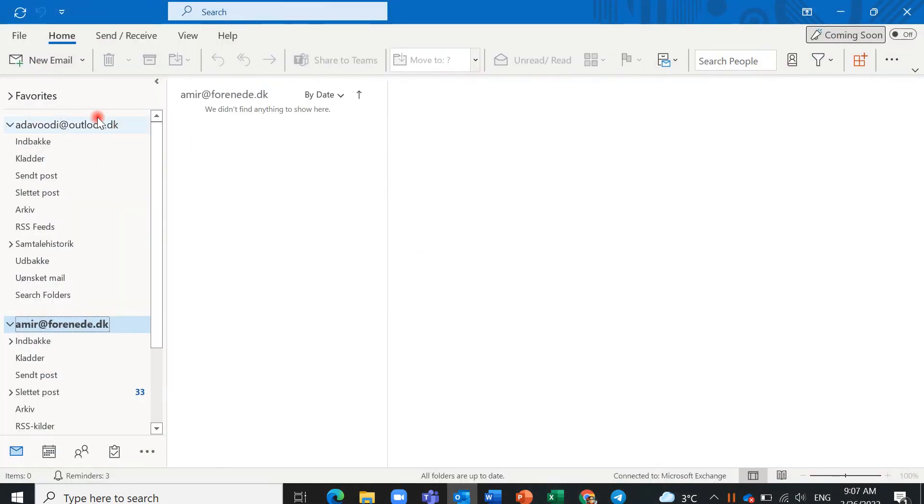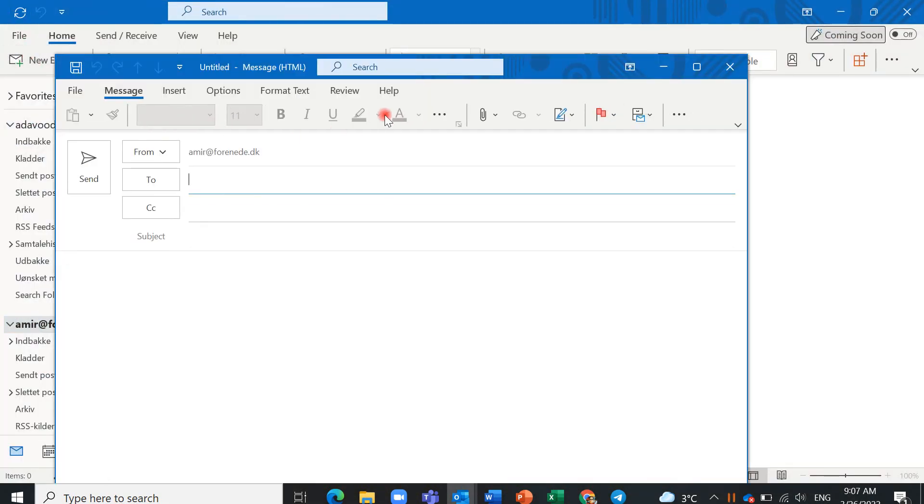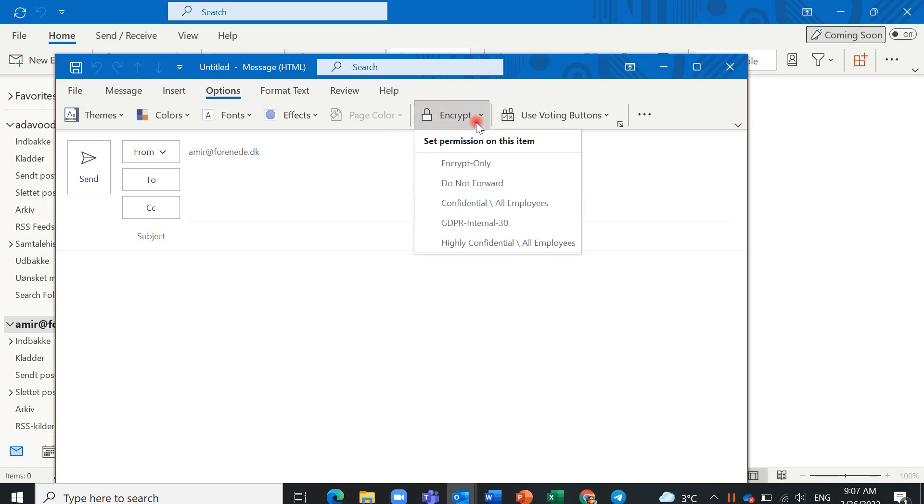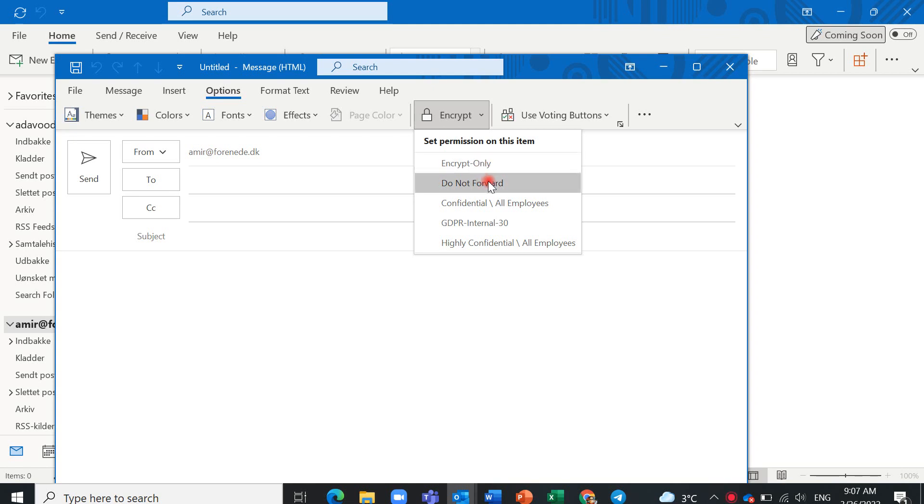The difference between two options here: with encrypt only, you can forward this email to another person, only encrypted for you. But if you click on do not forward, the receiver cannot forward this email to another one.